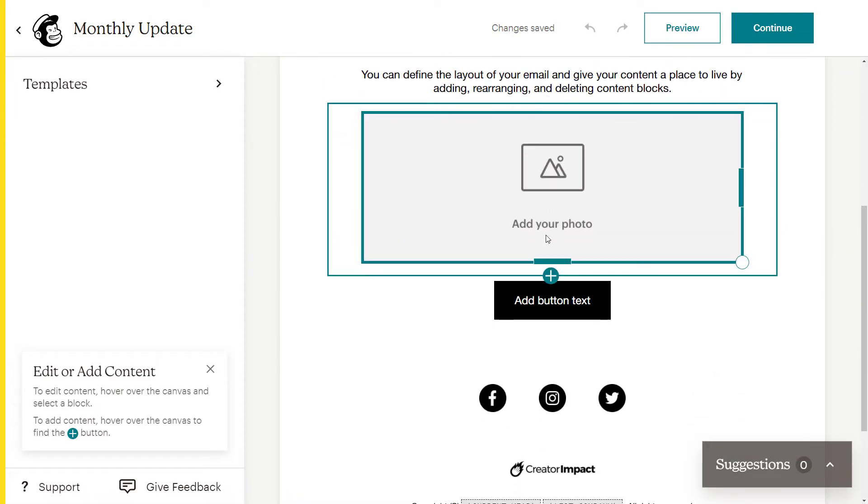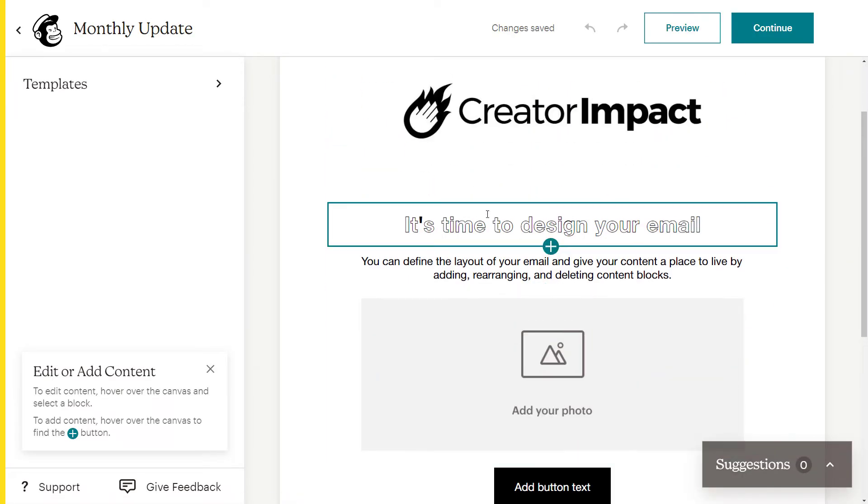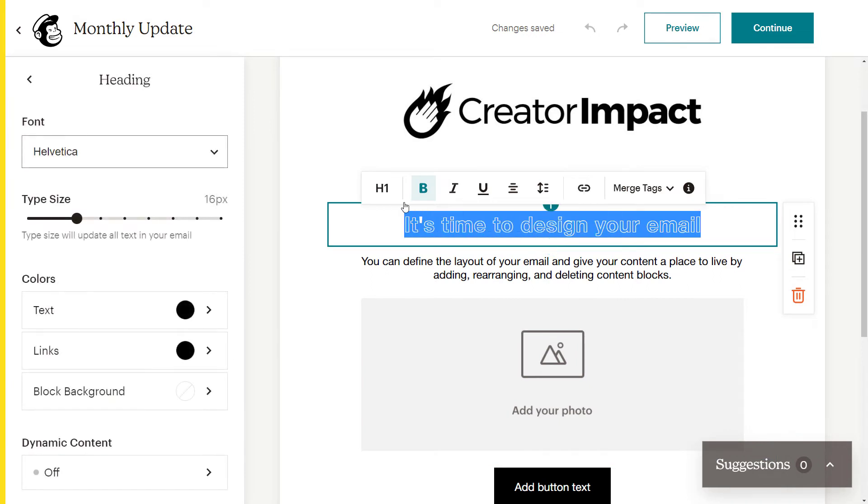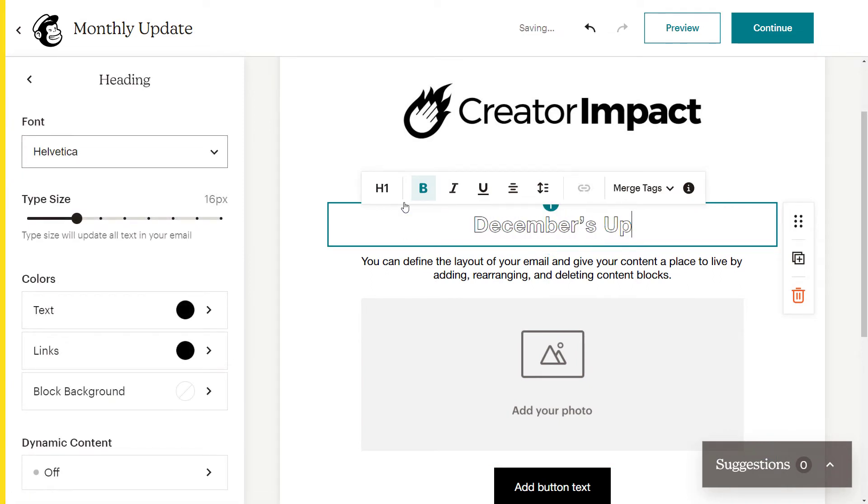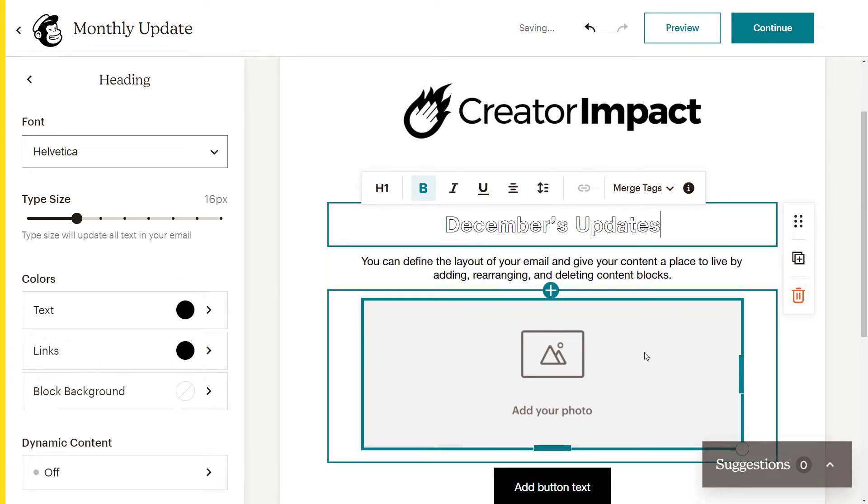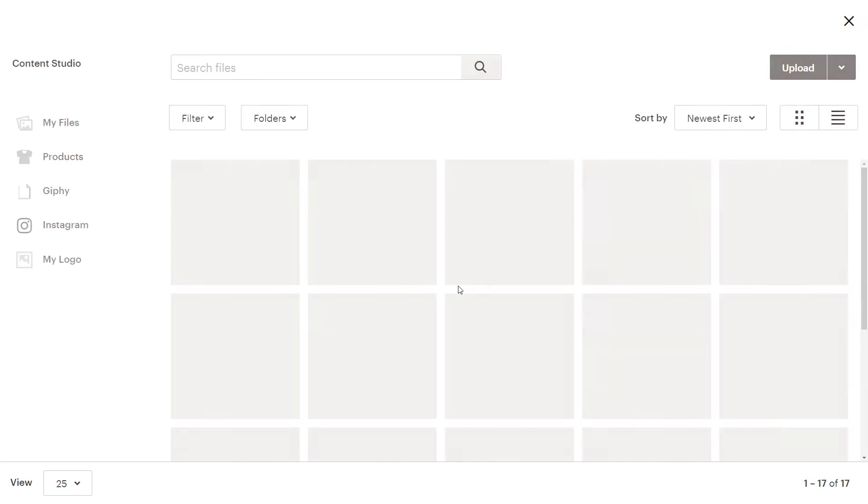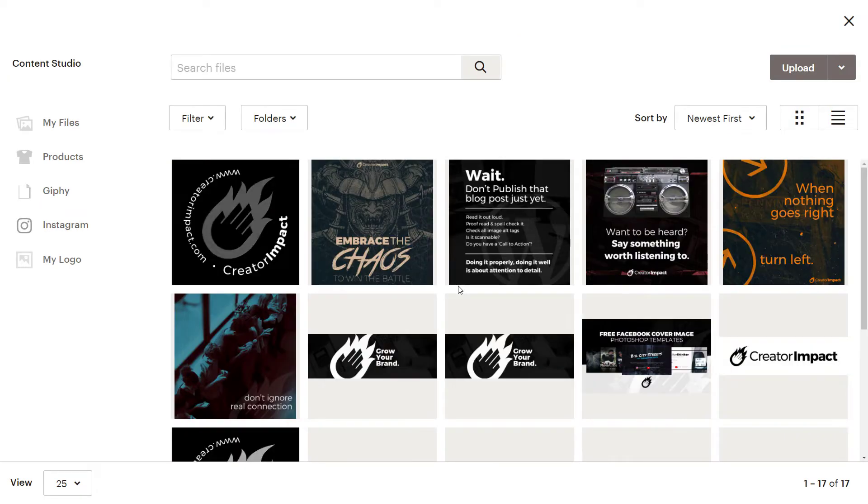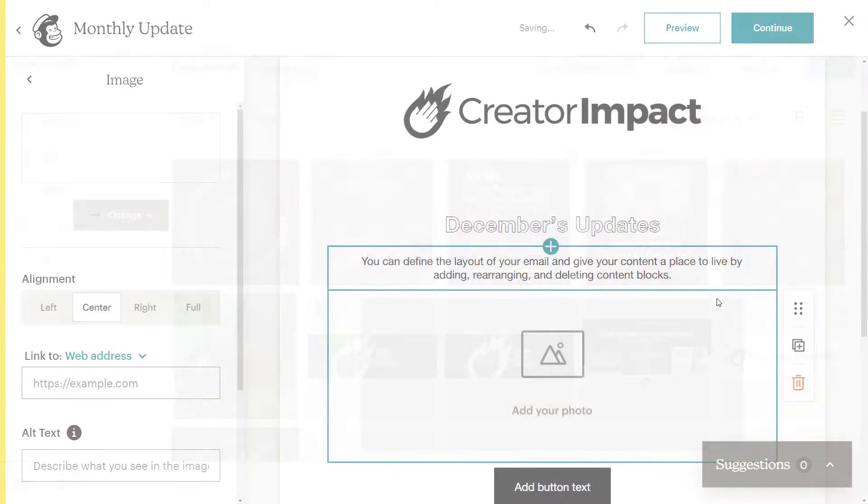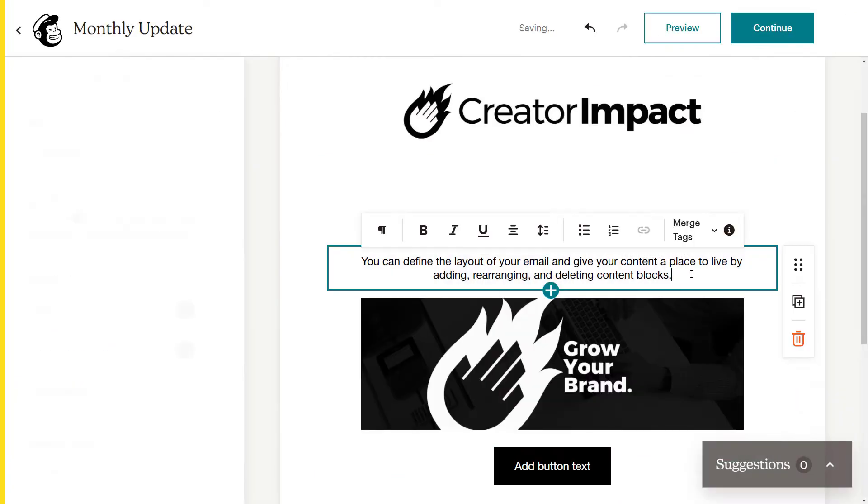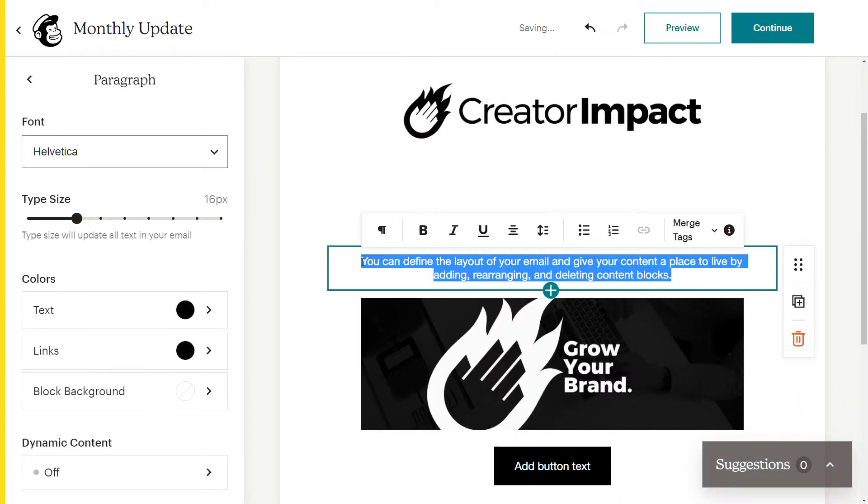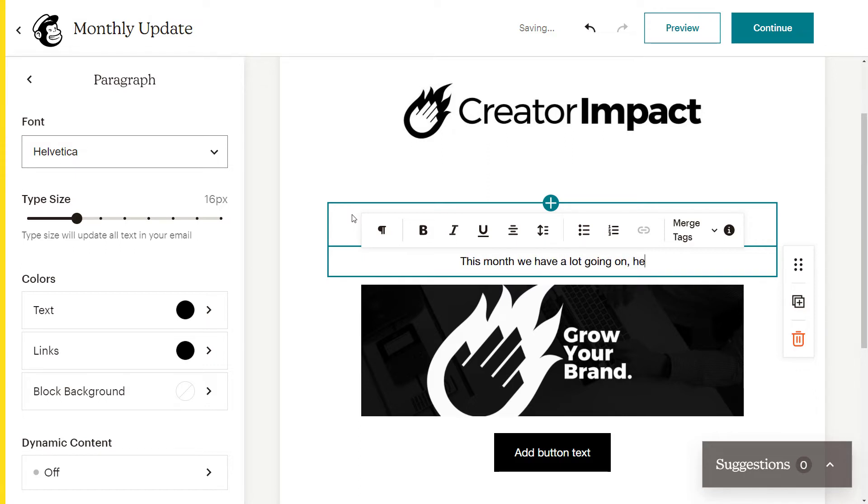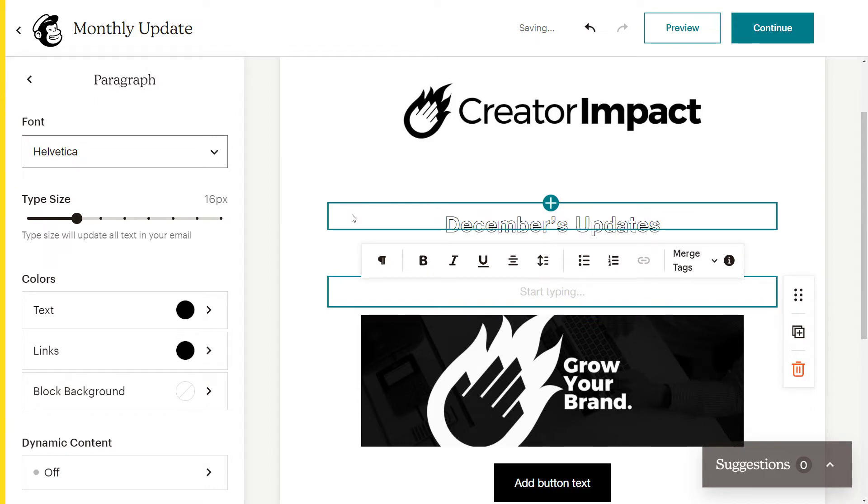So this is my newsletter, essentially. I've got a heading here. So maybe I want to say something like December's updates. And I've got a photo here. Maybe I want to change this photo. So I select an image, just something I've already got here. Maybe something like this. And maybe I type in here, this month, we have a lot going on. Here are the dates. So you can go on to as much detail as you want. I'm going to try and get through this pretty quickly so you're not left watching all the boring bits and pieces.